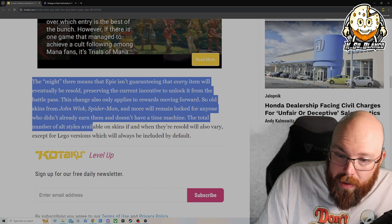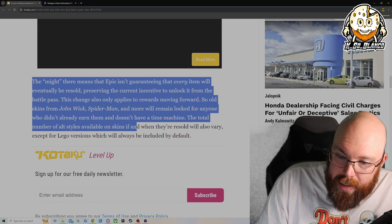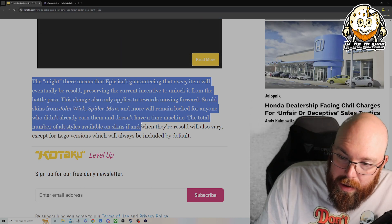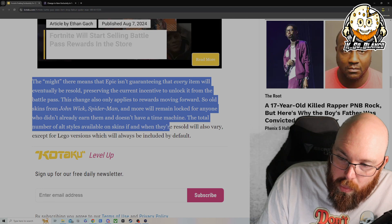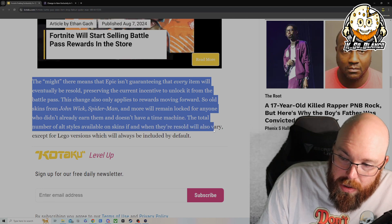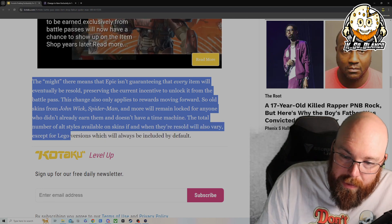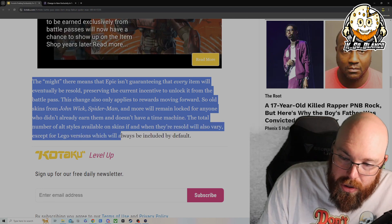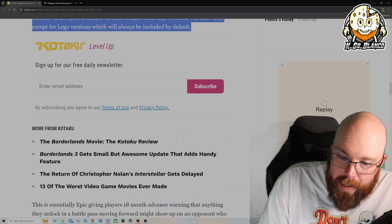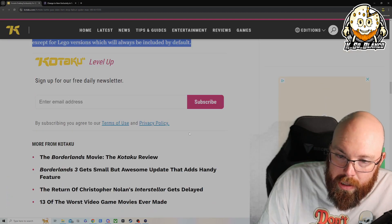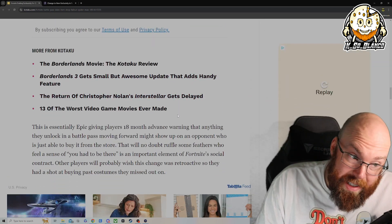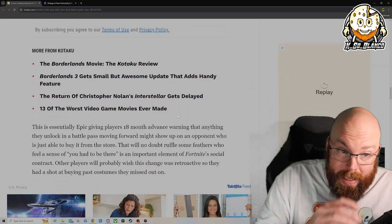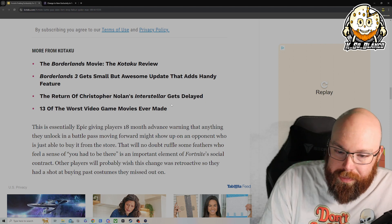The total number of alt styles available on skins if and when they're resold will also vary, except for LEGO versions, which will always be included by default. I will admit, some of those LEGO skins are pretty dope.